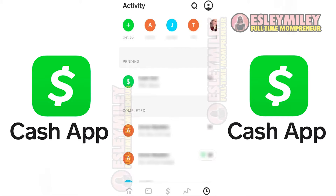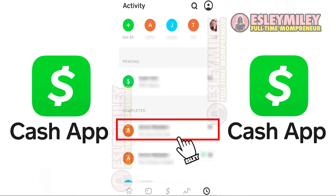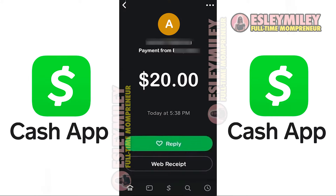Select the payment transaction for which you want to obtain a receipt. Once you're on the screen, tap on the three dots in the upper right corner.